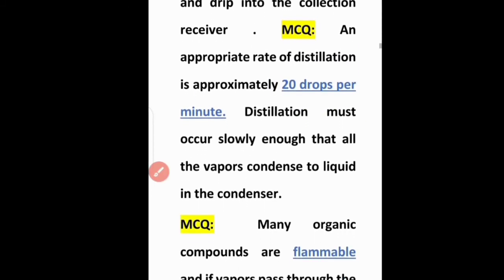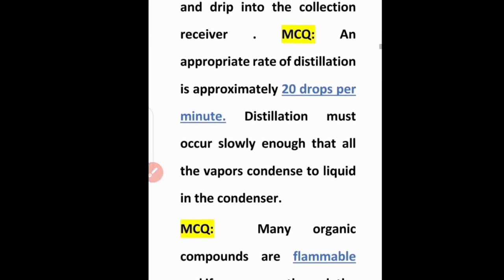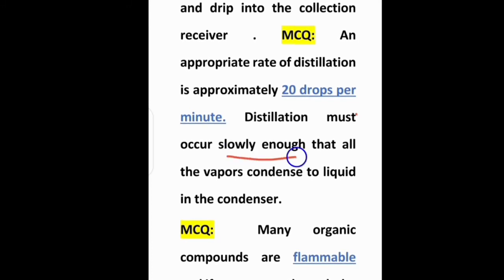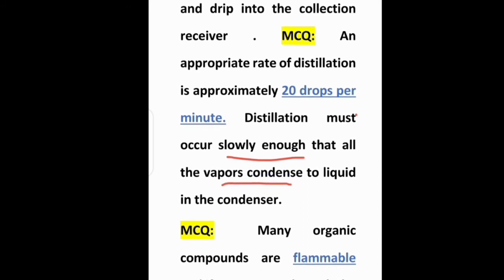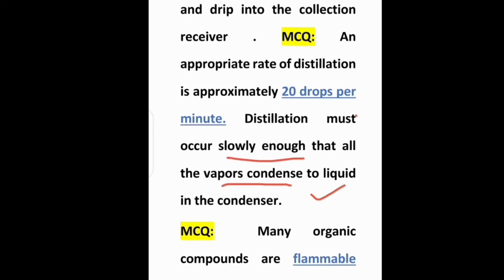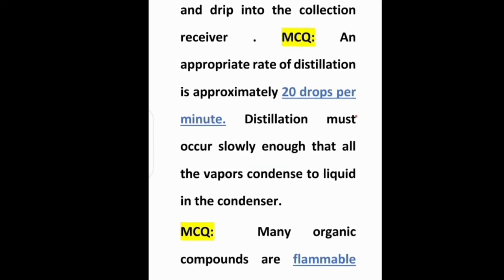Distillation must occur slowly enough so that all the vapors condense to liquid in the condenser. The condensation process should not be too fast — it should be slow enough that all vapors gradually condense in the condenser and convert back into liquid. Remember this for MCQs: distillation should occur slowly.